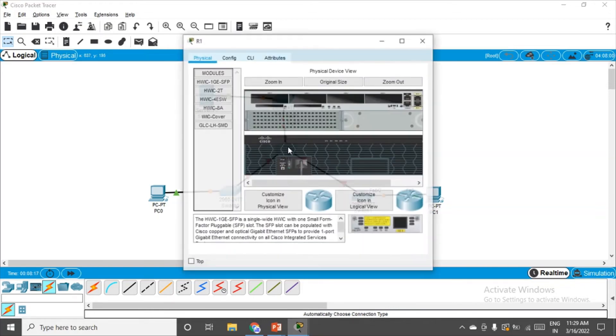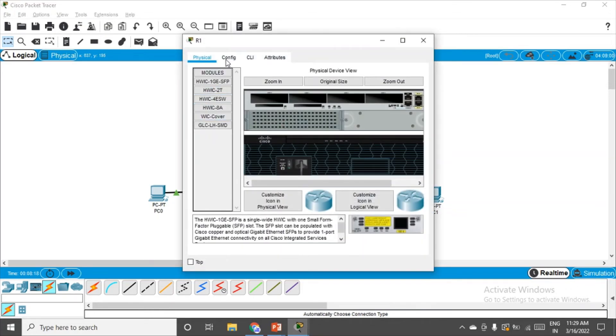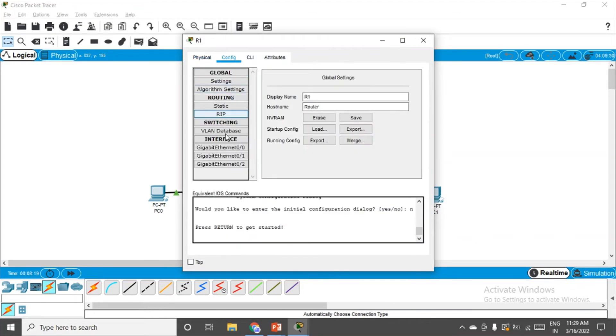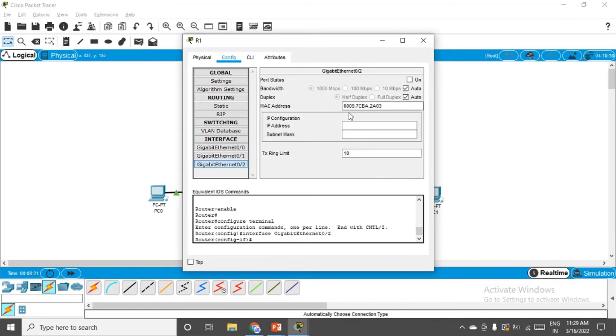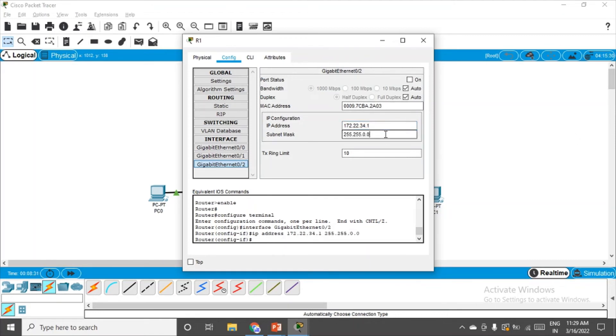I'll go to config, gigabit 0/2, and the IP address according to the configuration they have given is 172.22.34.1. Network mask will be 255.255.255.192, and then switch it on.